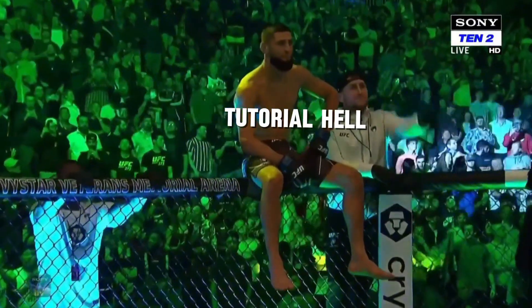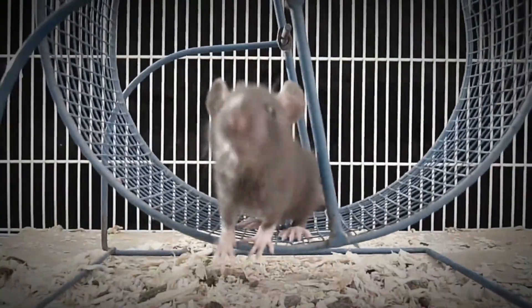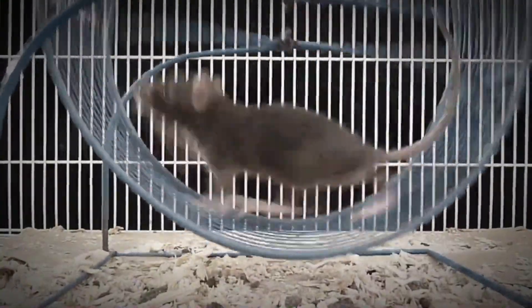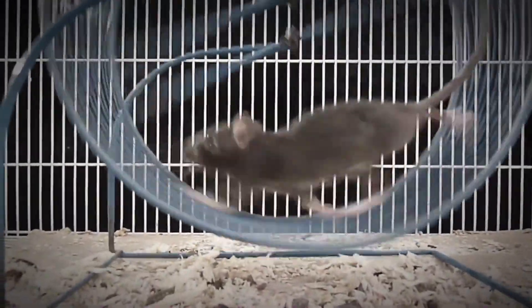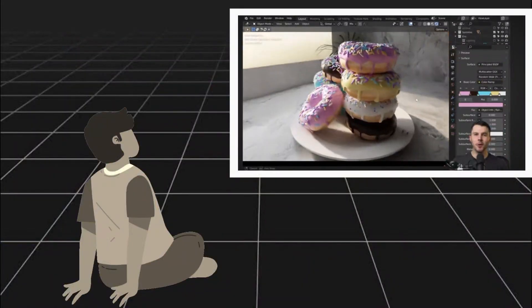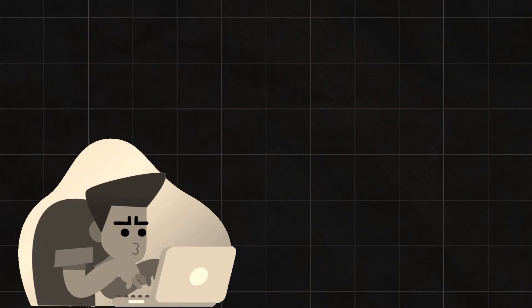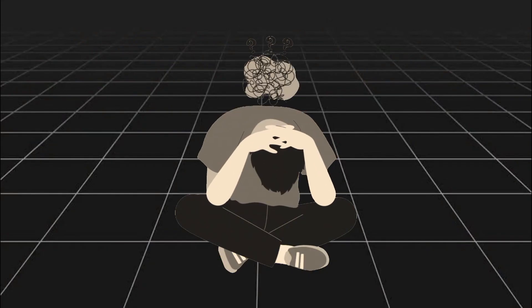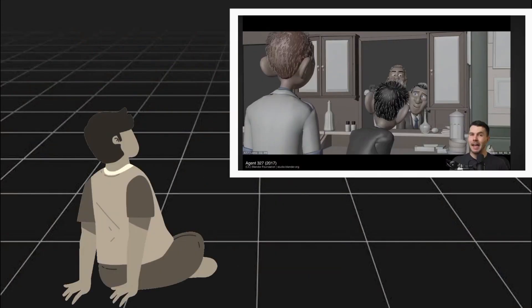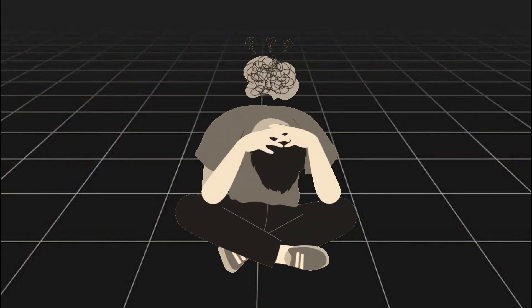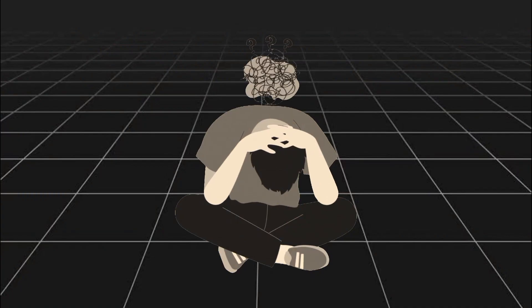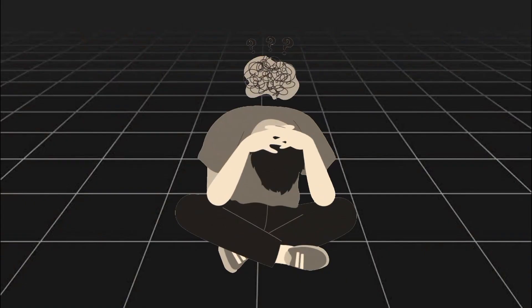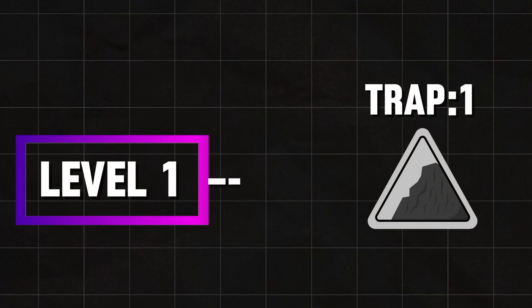Tutorial Hell. This is the trap most people fall into, including me back in the days. Let me break it down. You watch the tutorial, copy the instructions, and think, hmm, I'm not good enough. So you watch another one, copy it again, still feel no progress, and the cycle repeats. Sounds familiar? The good news, this trap is easy to escape with the right move.